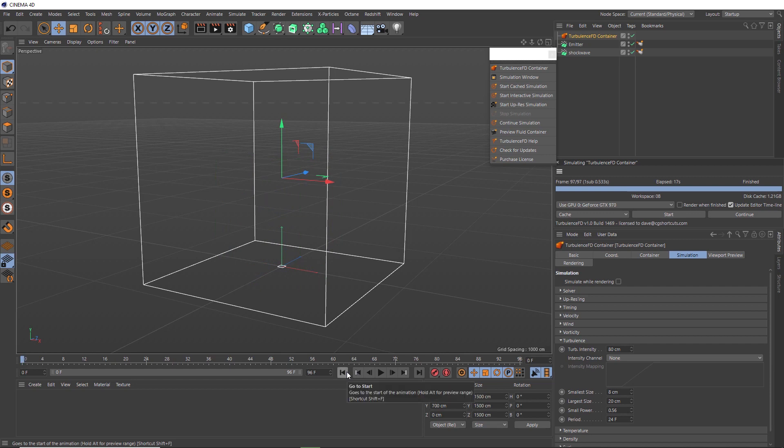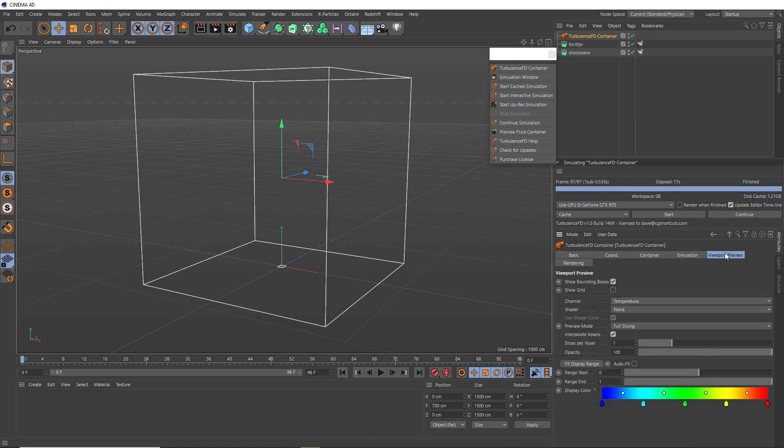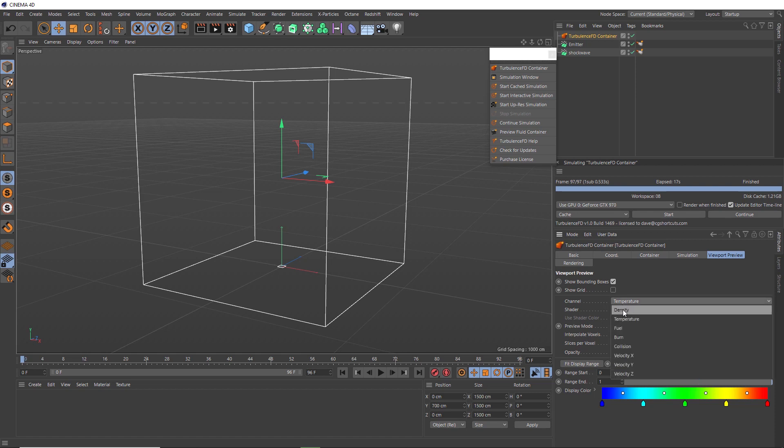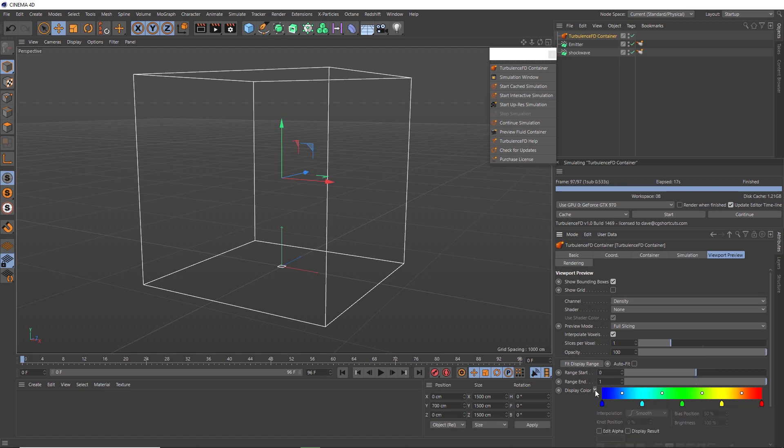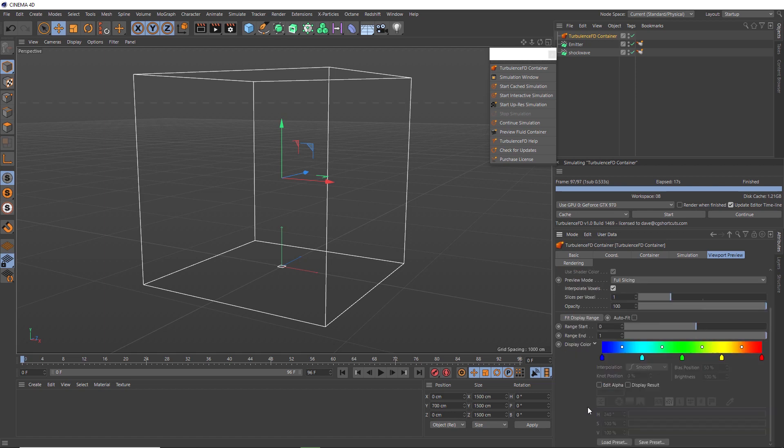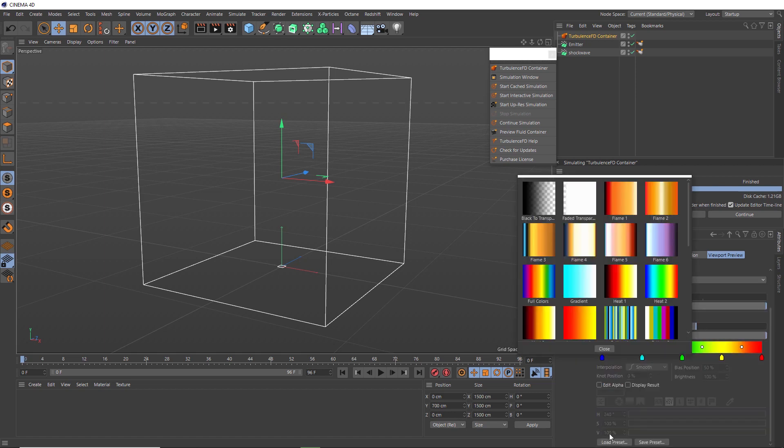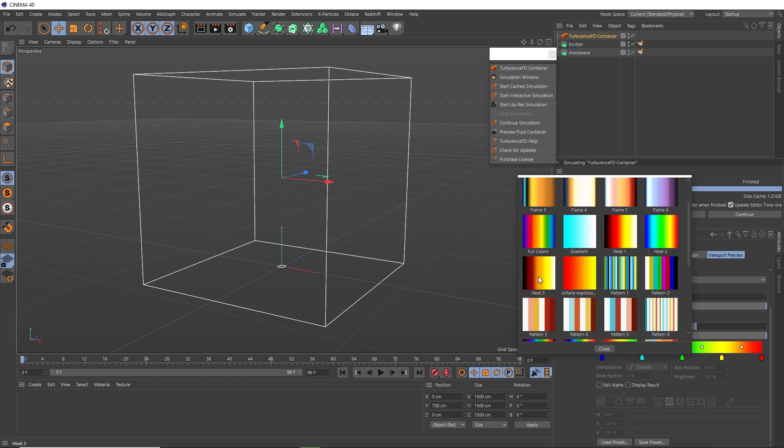So let's go to the viewport preview tab here. And you can see we're currently looking at temperature only and that's just the heat in the simulation. But if we switch to density and we'll also map some color to the density, so it looks more like a fiery explosion rather than this blue color. So if we pop this arrow open, we can come down here and choose a preset gradient, and we'll just pick one that has some nice warm fiery colors like this one here.